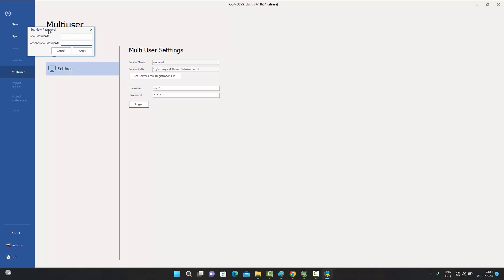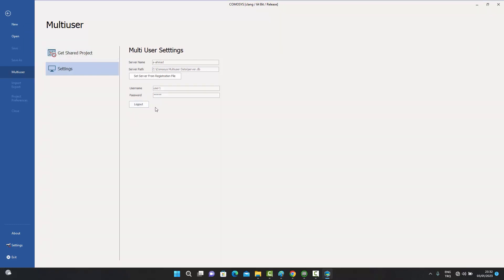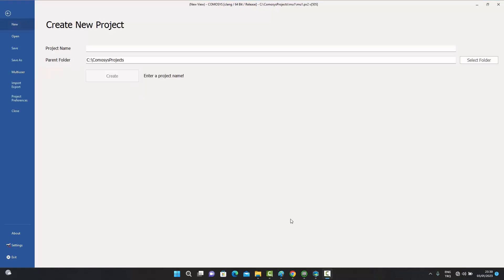The system prompts to set a new password and repeat it again. After re-entering and pressing Apply, the user is connected. The icon changes from Login to Logout, confirming that the multi-user settings are complete and the user is logged in.